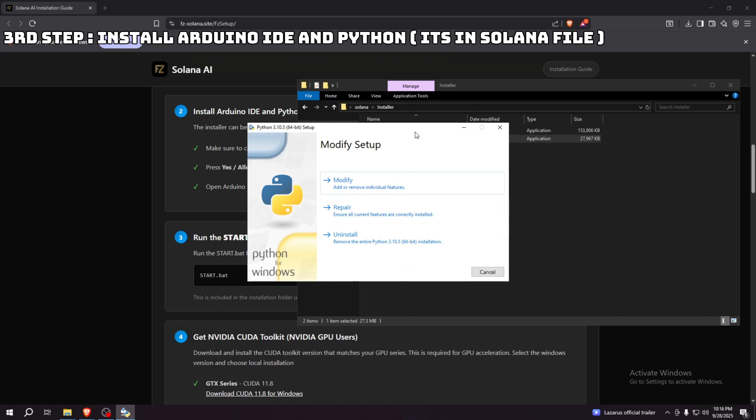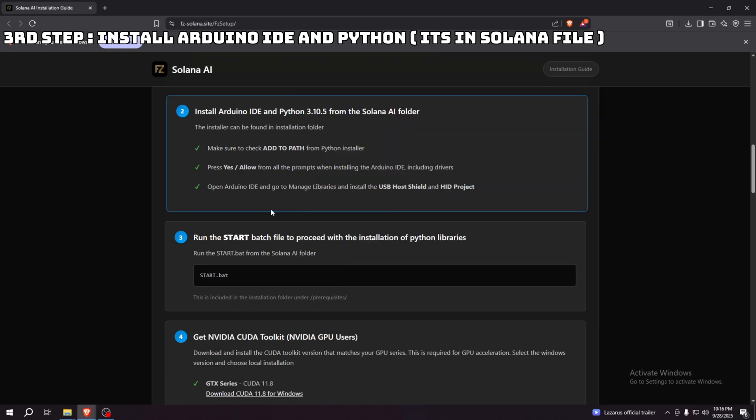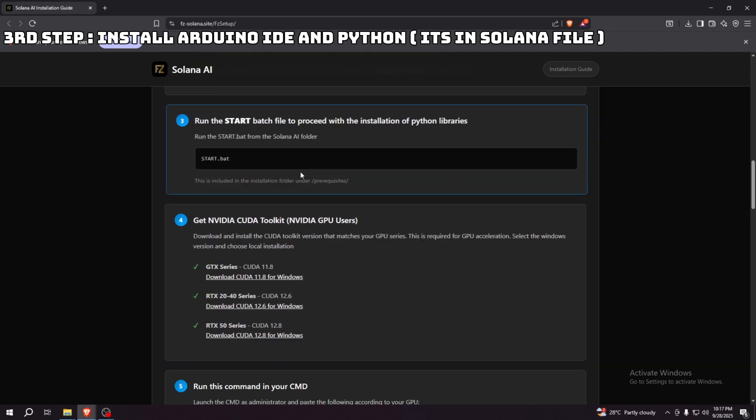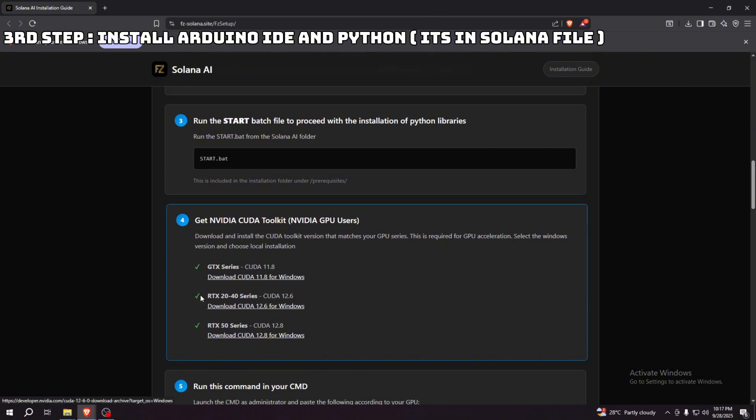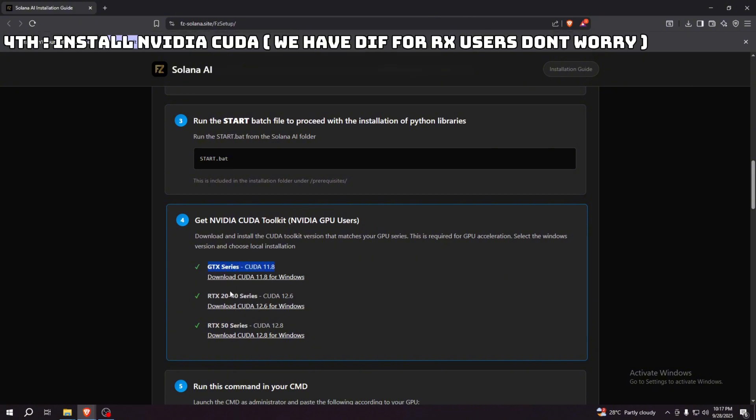I already have mine installed so I don't need to, but you can just install it there. On to the next step, we have to install NVIDIA CUDA if you have GTX series, RTX 30-40 series.